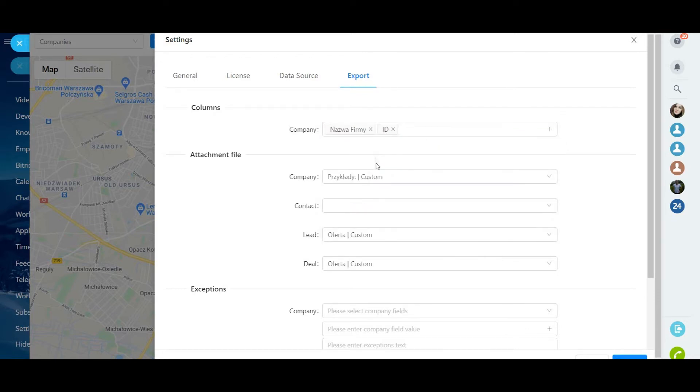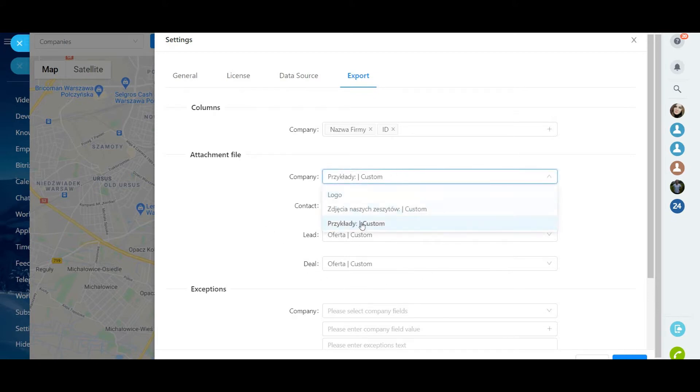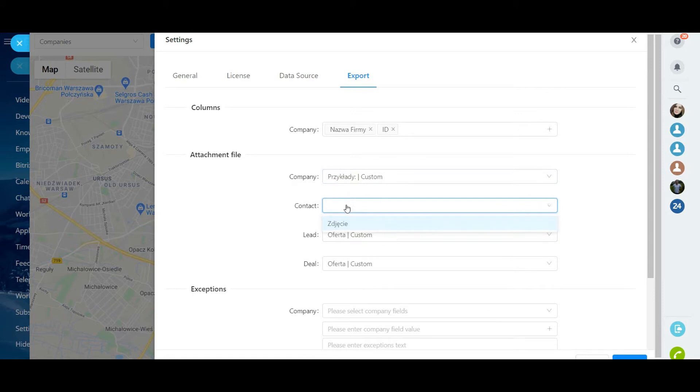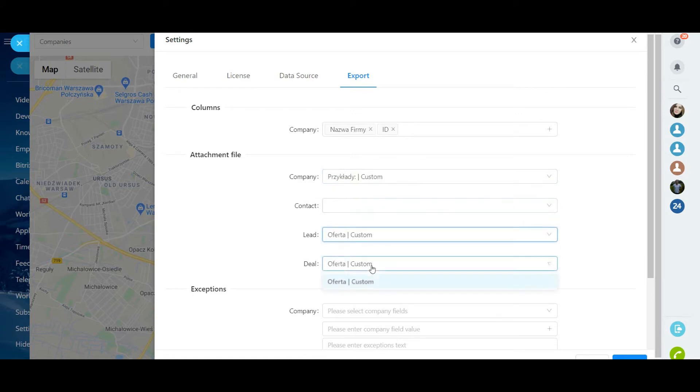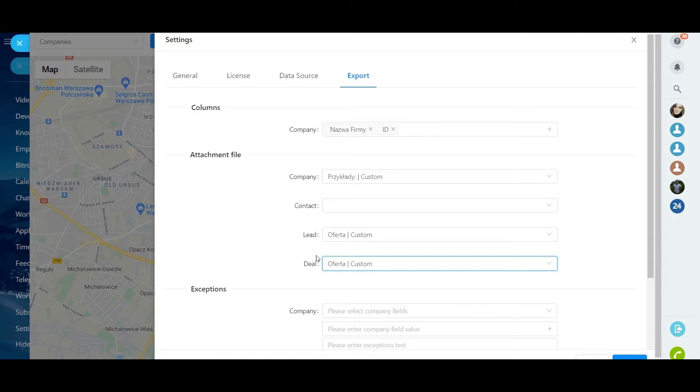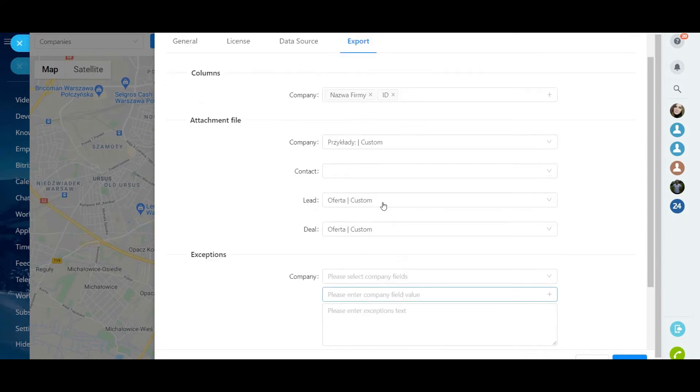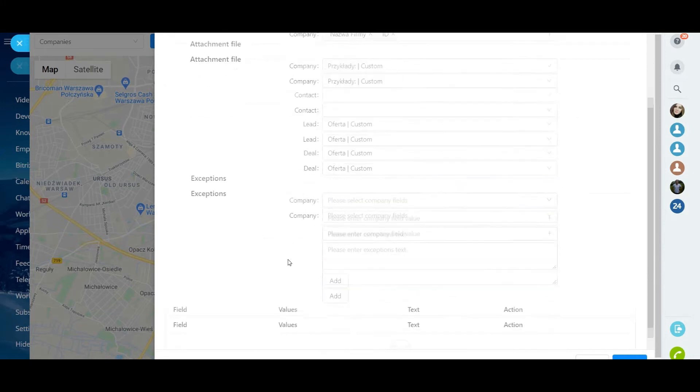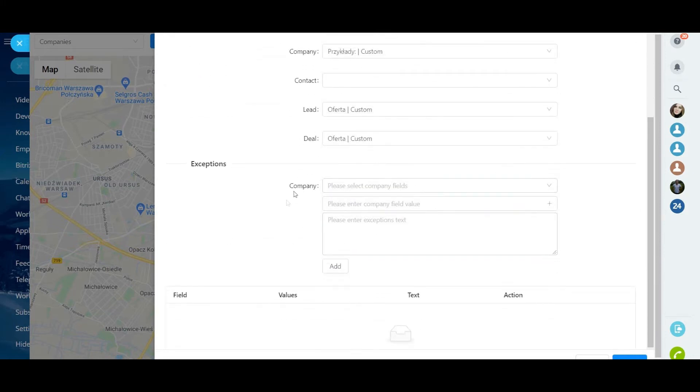In the Attached Files block, you can specify the field in each entity profile (company, contact, deal, lead) where you want to add the exported file. So you will have quick access to the export file directly from a CRM profile. This feature is available only when you open the application from an entity profile.